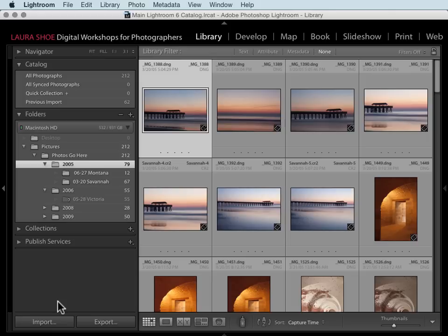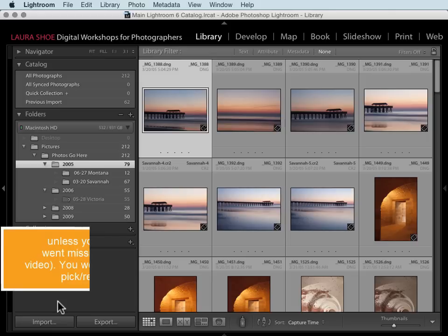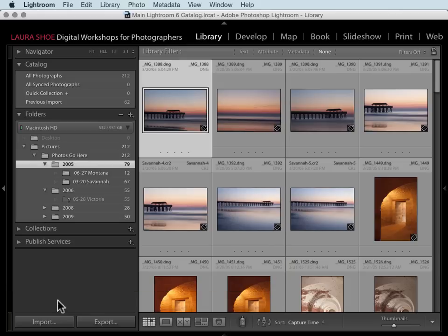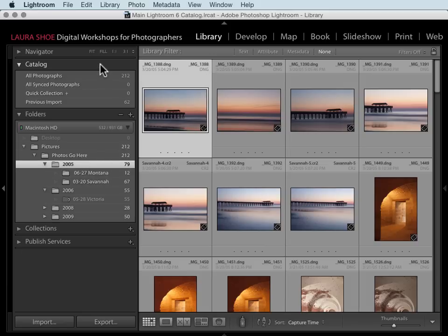The downside to removing and re-importing, though, is that you'll lose your Lightroom work. When you choose Remove, that work gets removed from Lightroom's catalog. So it's best to do the Find Missing Folder or Locate command to reconnect them.